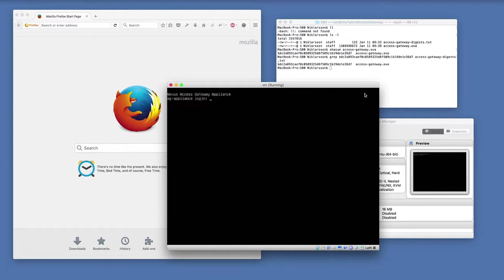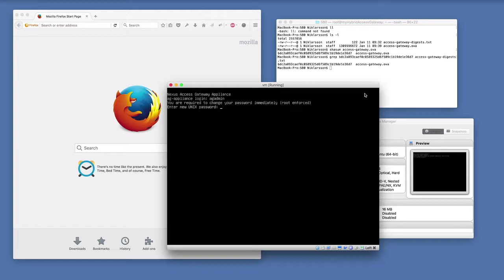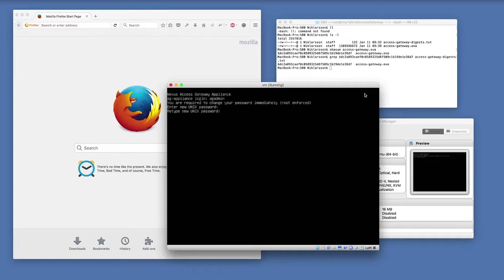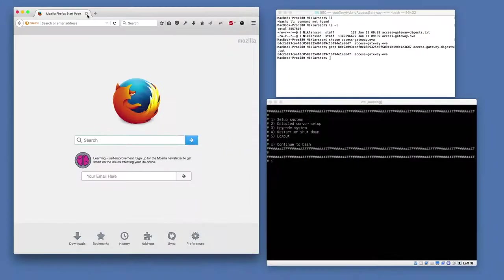Once the appliance is started, you will need to log on. The user is called agadmin, the user defined by Nexus. First time you try to log on, you just enter this username. The system will require you to set the root password because there is no default password. You need to set a secure password for the console and enter it twice to confirm.